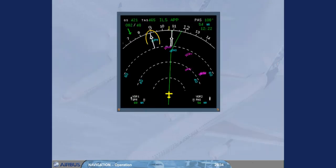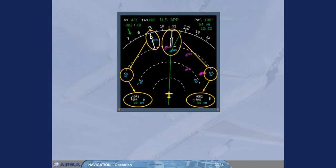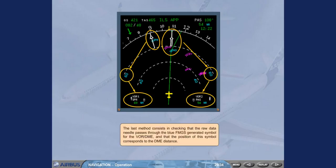We now have on the progress page the computed bearing and distance to the selected nav-aid. The distances shown on the ND and on the progress page can be compared. The last method consists in checking that the raw data needle passes through the blue FMGS generated symbol for the VOR DME and that the position of this symbol corresponds to the DME distance.